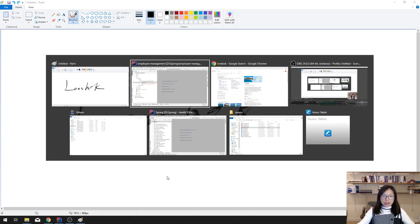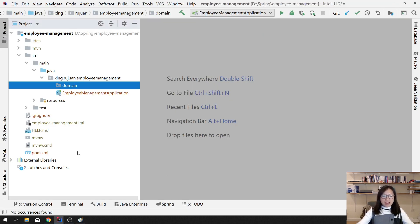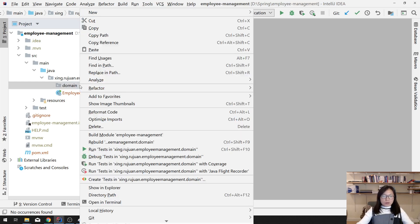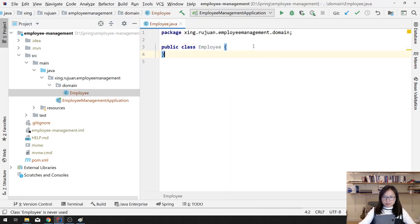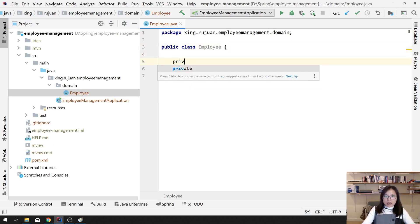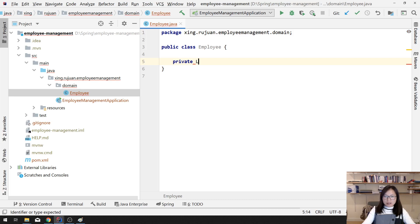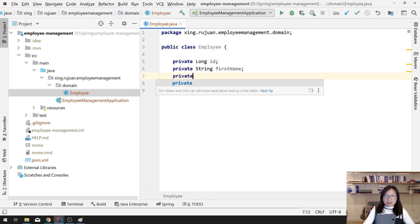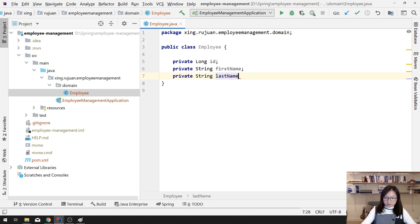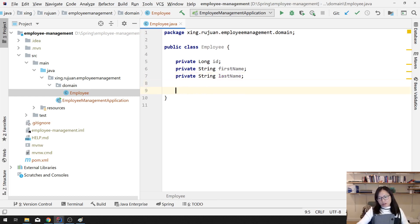Most of the time when you have a project you need a domain model for object-oriented programming. In this project I will have two models. I will create the first one which is Employee, and when I create an Employee I will have some fields: one is public long ID, private String firstName, and private String lastName.